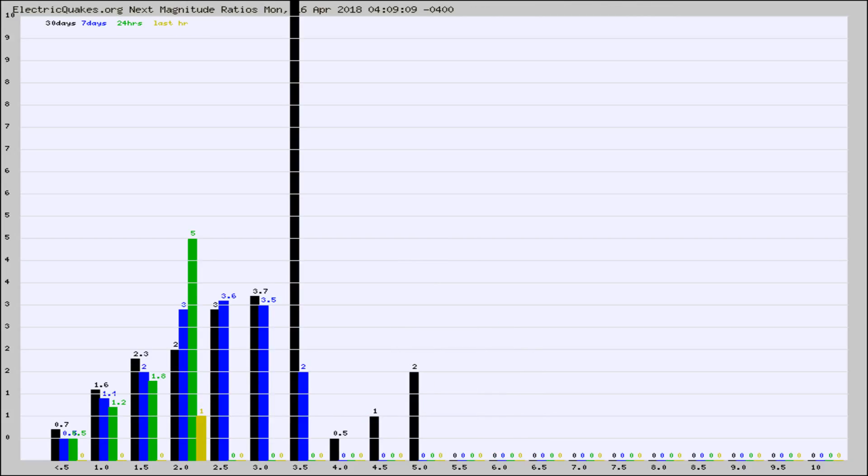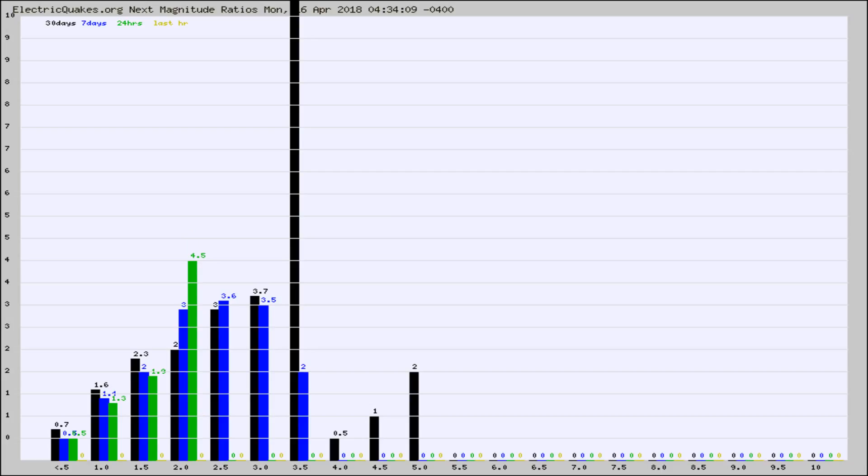And now you're seeing the same thing for just the subset area in California. Again, the black column is 30 days, blue is 7, green is 24 hours, and gold is in the last hour.